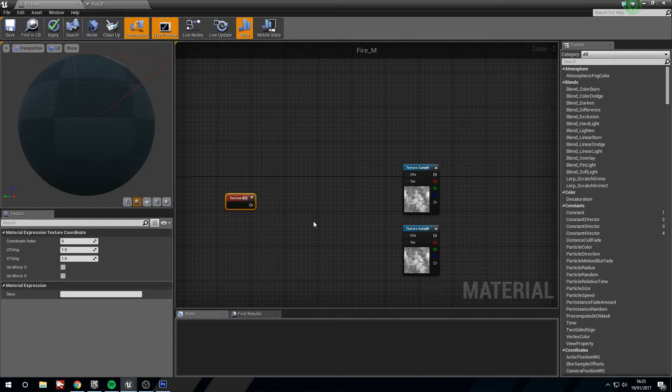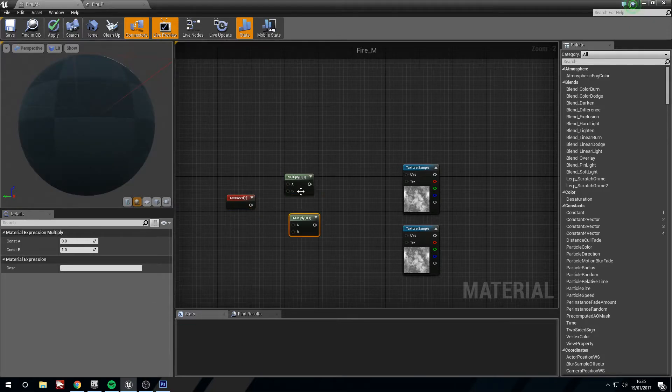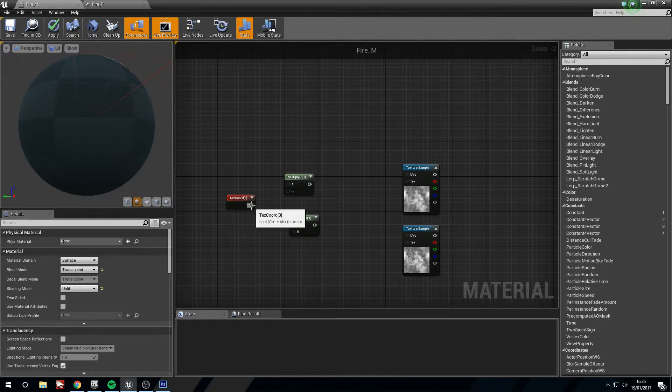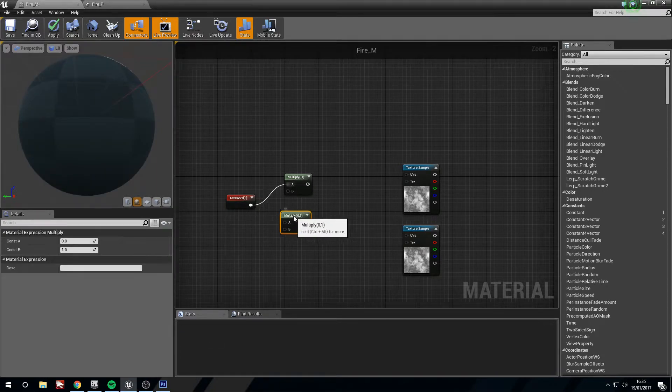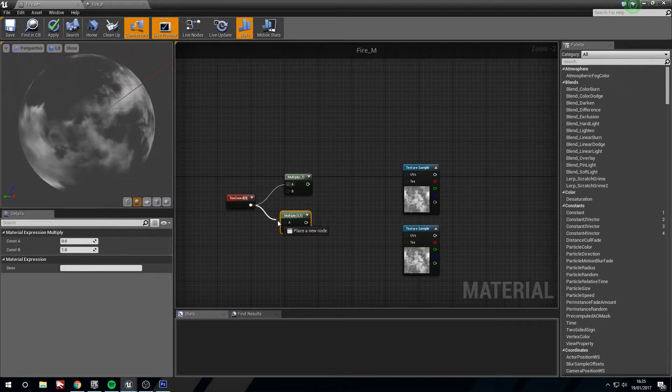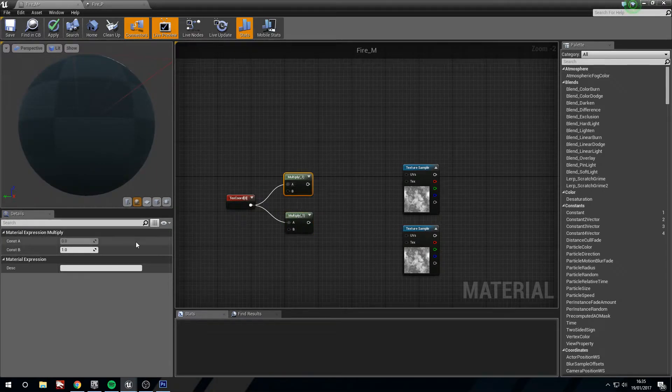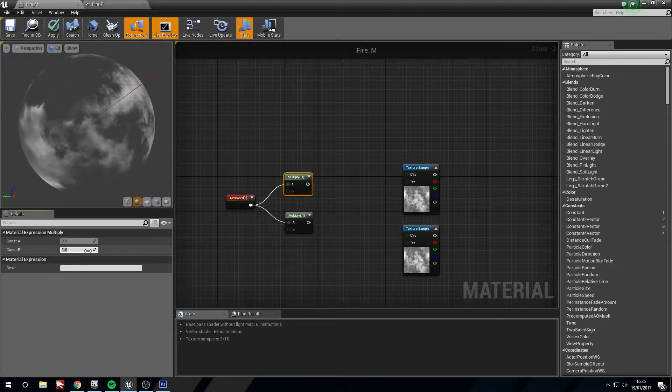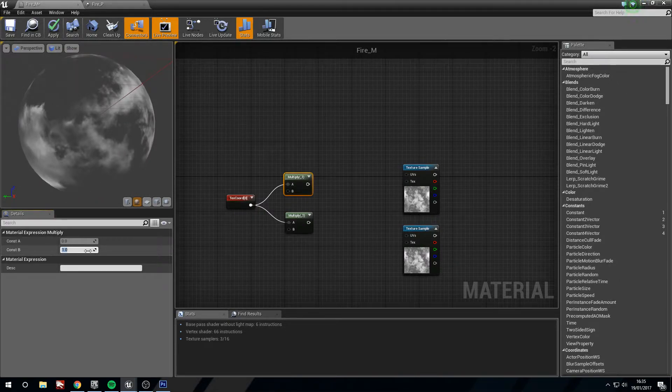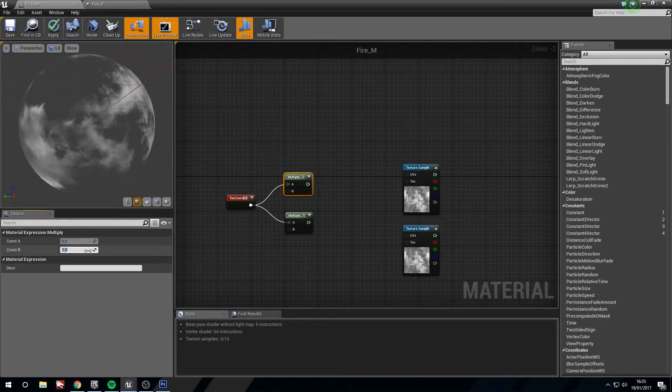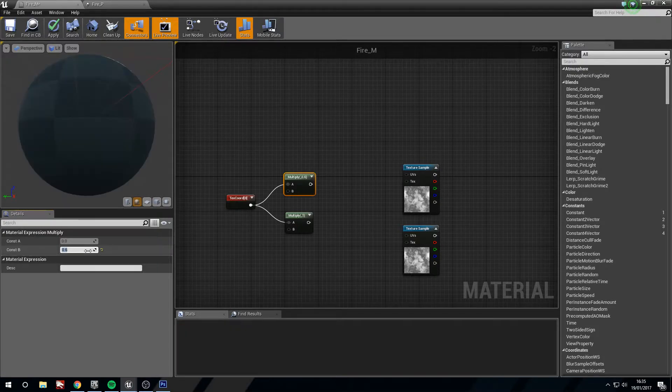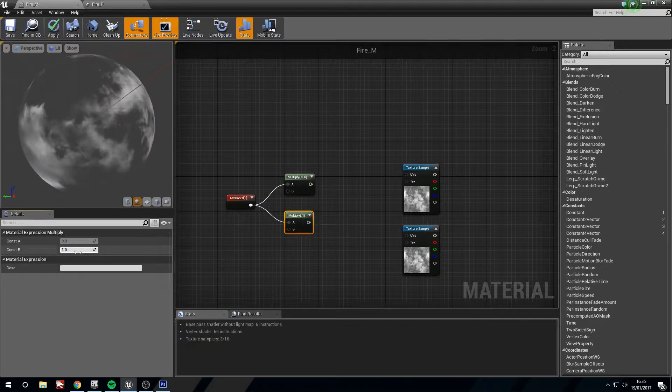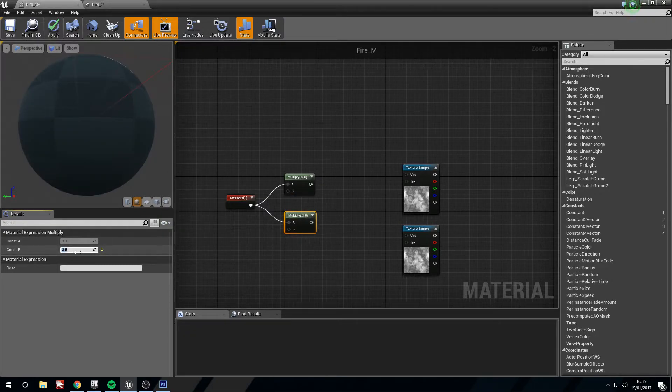Now we need a texture coordinate. Hold U and left click. Now we need two multiplies. Hold M and left click twice. Put the texture coordinate into the A coordinates, then it's the A of the first and the A of the second. On the first one we want to change the constant to 0.6.